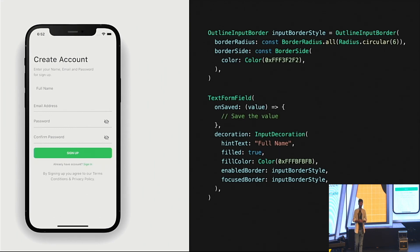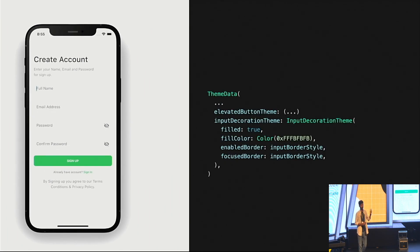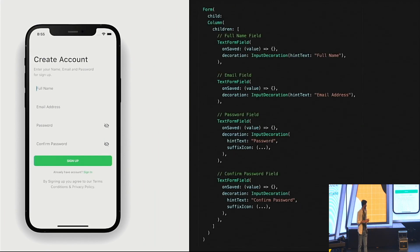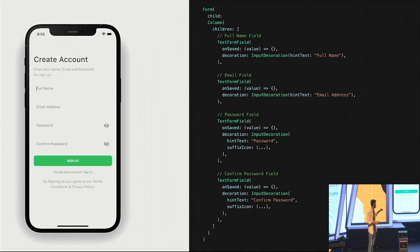The solution is the same as we used for our button — we apply the style in the theme data. I just copy those styles and paste them into our input decoration theme. Now look at the text fields — I'm not doing anything on the other text fields, but by default all of them are changing. In our app, anywhere we use a text field, we get this UI automatically. Now it's our default. So the whole form just takes a few lines of code — for example, full name just takes two lines: on save and the hint text.